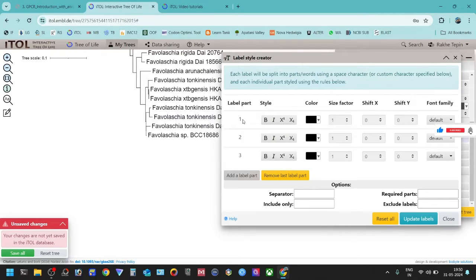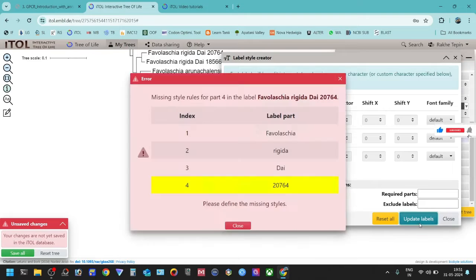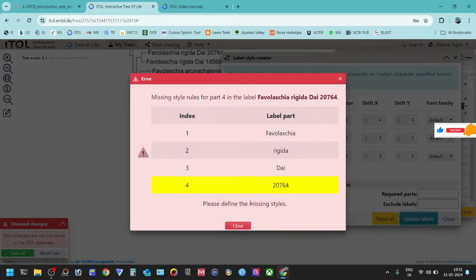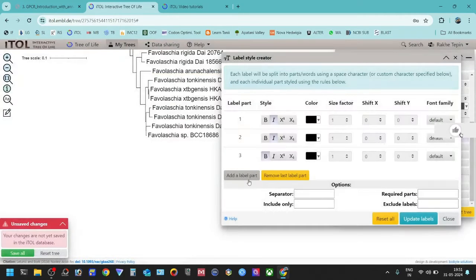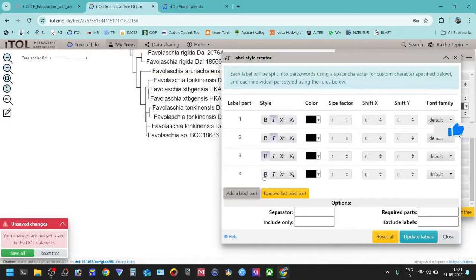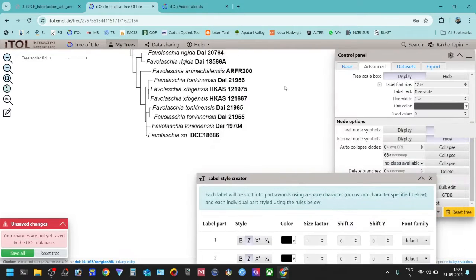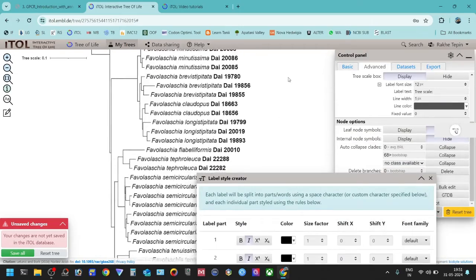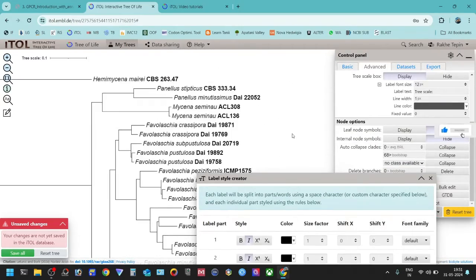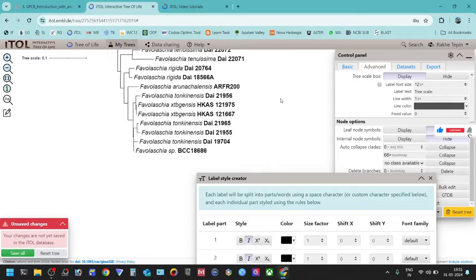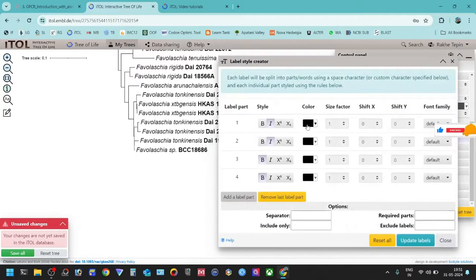For example, if you want level part one to be italics, and the second also italics, and the third you want bold — but if you update this it won't work because we have four parts. So we will close this one and add another level part for the fourth one and set it to bold as well. If you update this, you can see all levels have been updated.